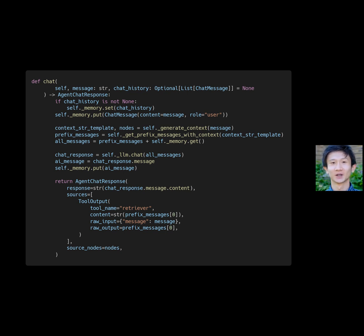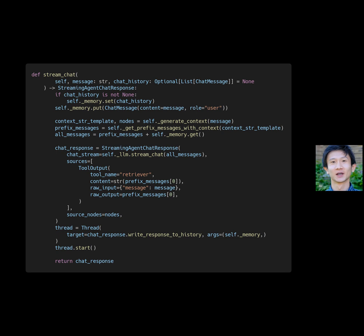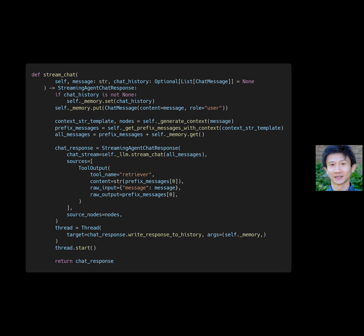Import statements are used to access the necessary libraries and functions for the code to run. This code generates a response from a language model based on a message from the user, and also provides context from a retriever. It sets the chat history, generates context, gets prefix messages with context, and creates a chat response.